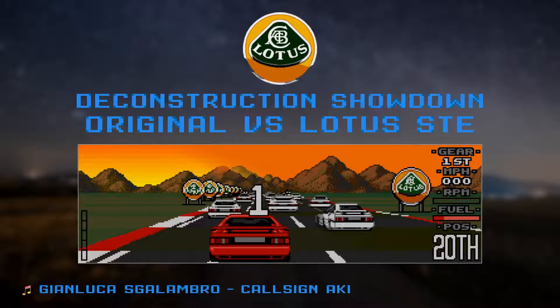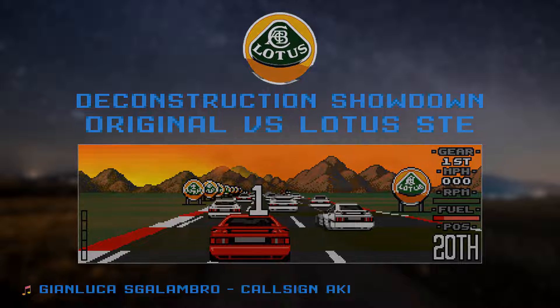Welcome to another quick video in which we're going to deconstruct the screen redraw of the original ST version of Lotus alongside the enhanced Lotus STE. Stay tuned for the end because we've got some surprising outcomes coming up.